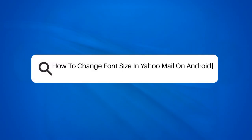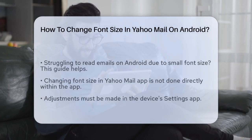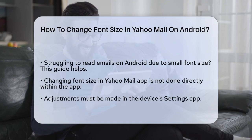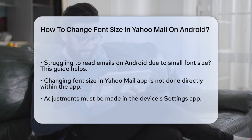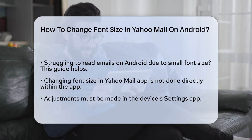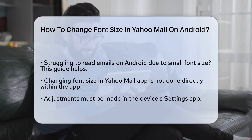How to Change Font Size in Yahoo Mail on Android. If you're struggling to read your emails on your Android device because the font is too small, you're in the right place. Let's go through the steps to make your Yahoo Mail more readable. First, you need to understand that changing the font size in the Yahoo Mail app on Android isn't as straightforward as you might think.